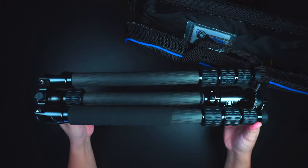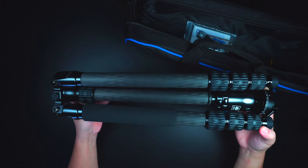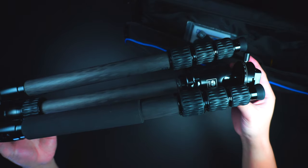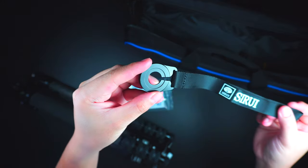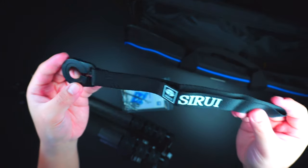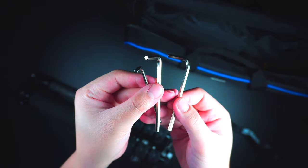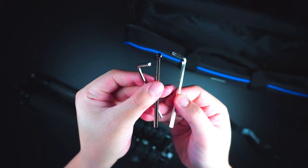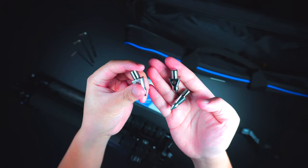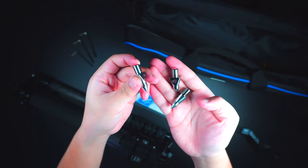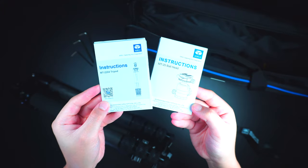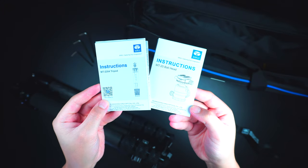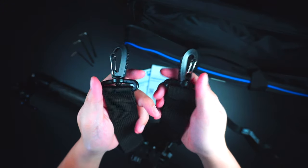Inside the carrying bag is the MT2204 tripod and the MT20 ball head unit, the monopod carrying strap, the optional hex key tool, the stainless steel spikes, the instruction manuals, and as well as the optional carrying strap for the travel bag.